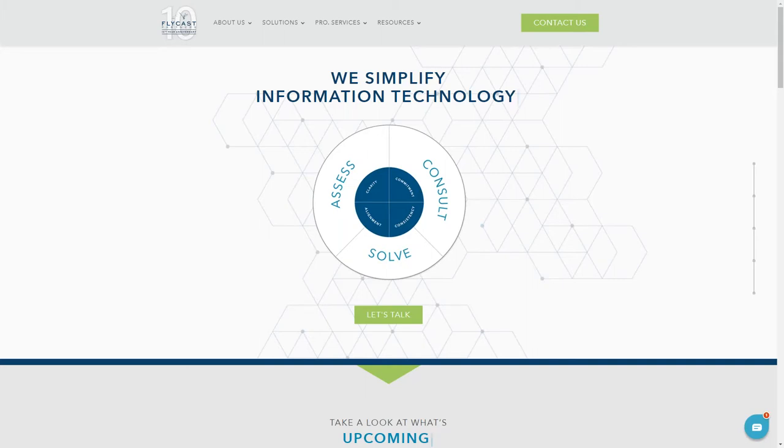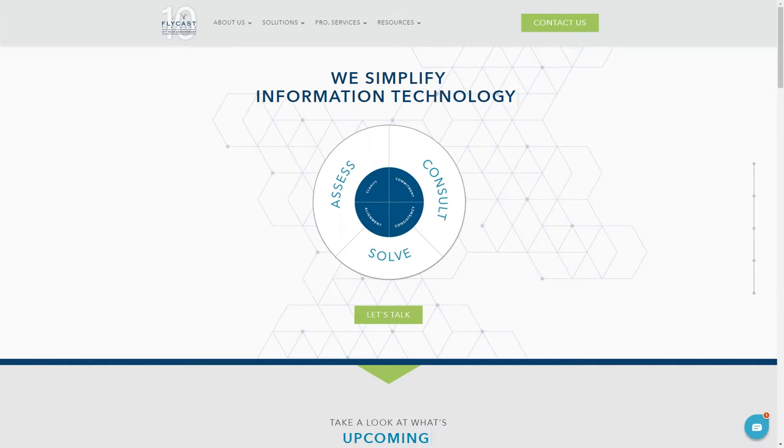Now Kyle has been with Flycast Partners for several years now, and prior to that he actually worked for BMC software on many of these different types of products, so he is very familiar with both of these products and then some as far as BMC products and other products out there are concerned. He has nearly 30 years in IT space.